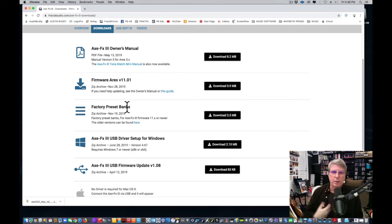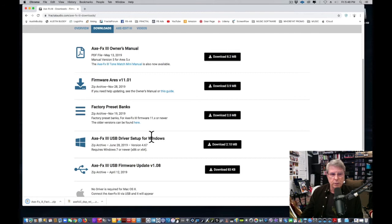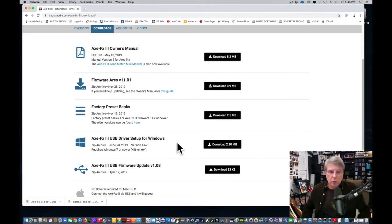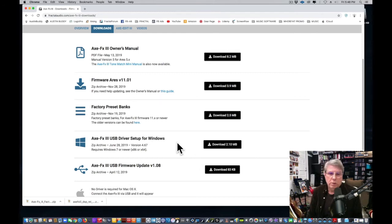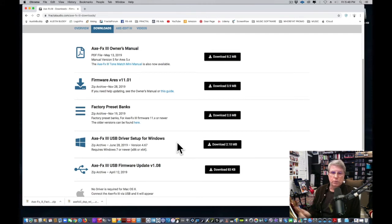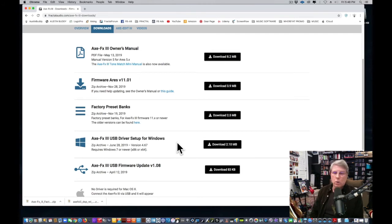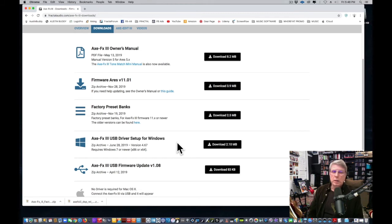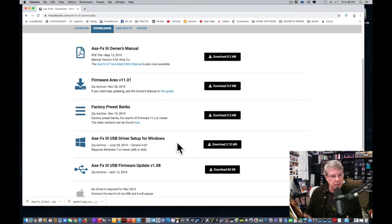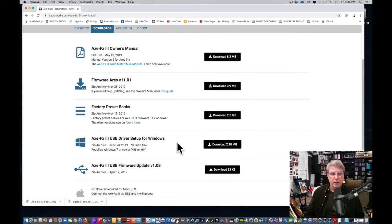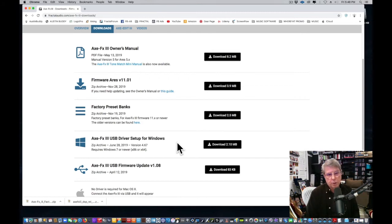We're going to download those now. I personally do not use the USB for audio—I just use it for MIDI communications for Axe Edit 3. That's all I use it for. But some of you guys maybe want to use it for an audio unit. Don't ask me for tech help on that—go to Fractal on that. But this is where you would download your USB driver for that.